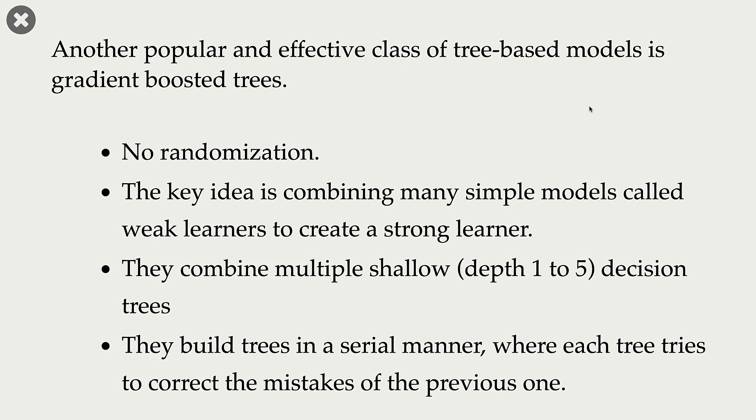Another difference between random forests and gradient boosted trees is that in random forests, all the trees are independent. Gradient boosted trees, on the other hand, build trees in a serial manner. So the current tree is dependent upon the previous tree.